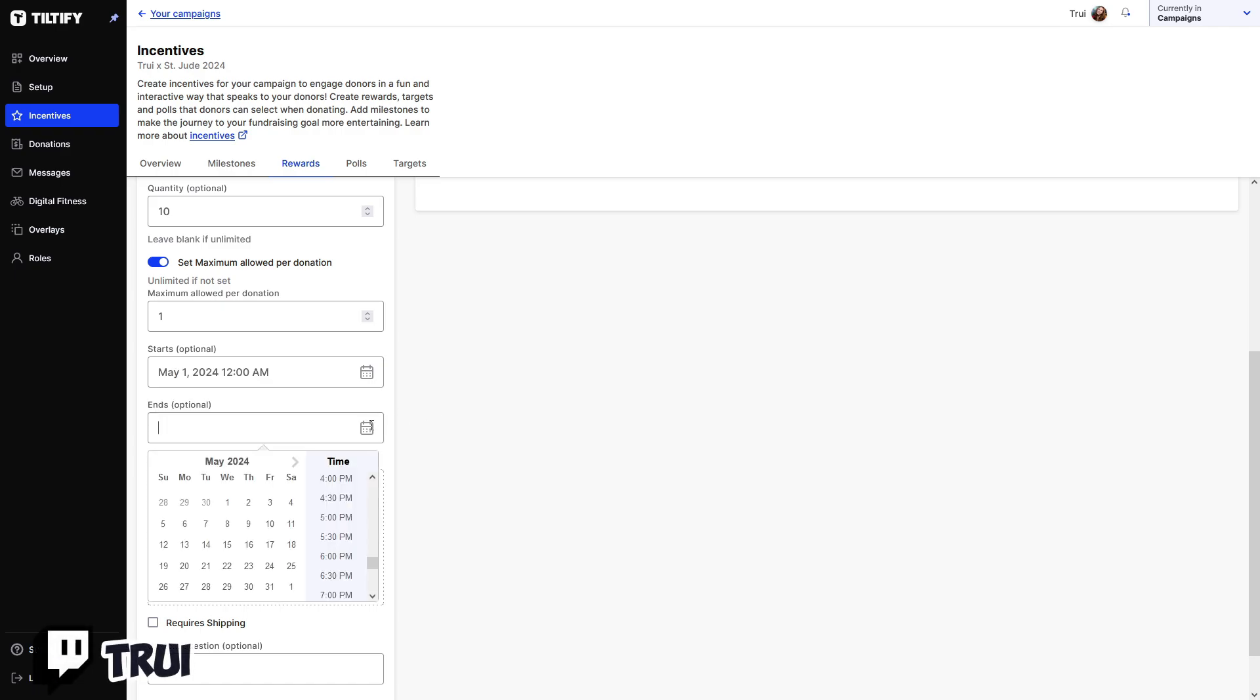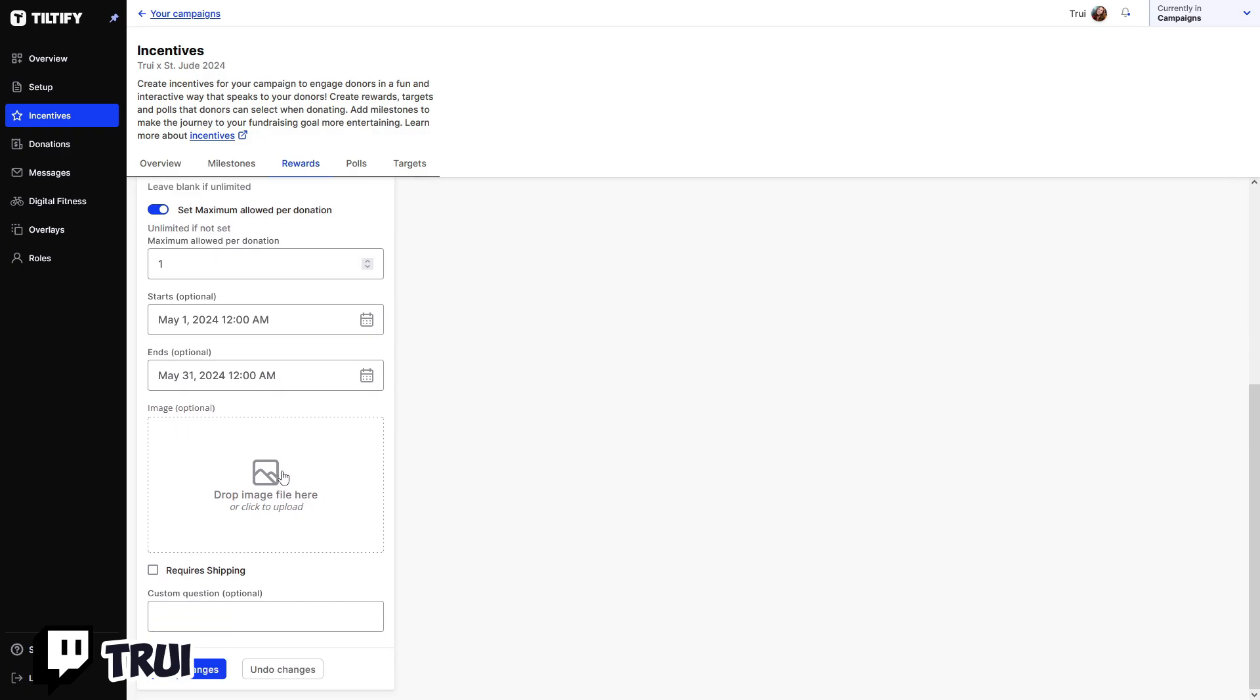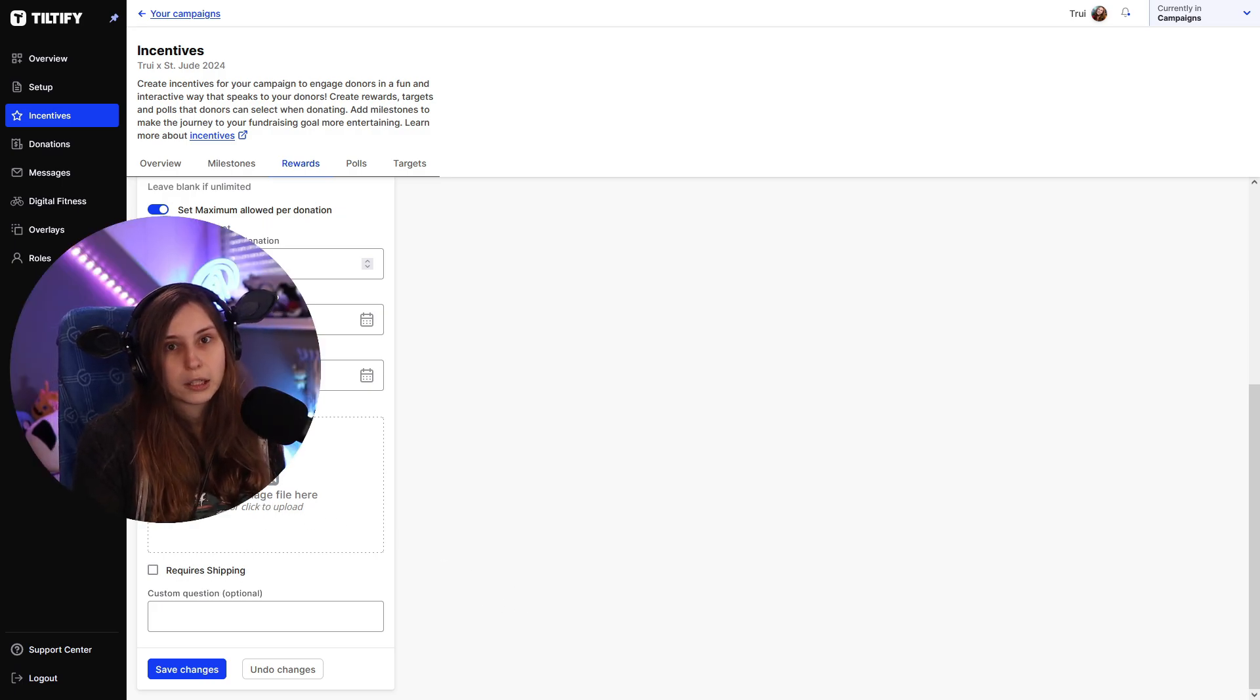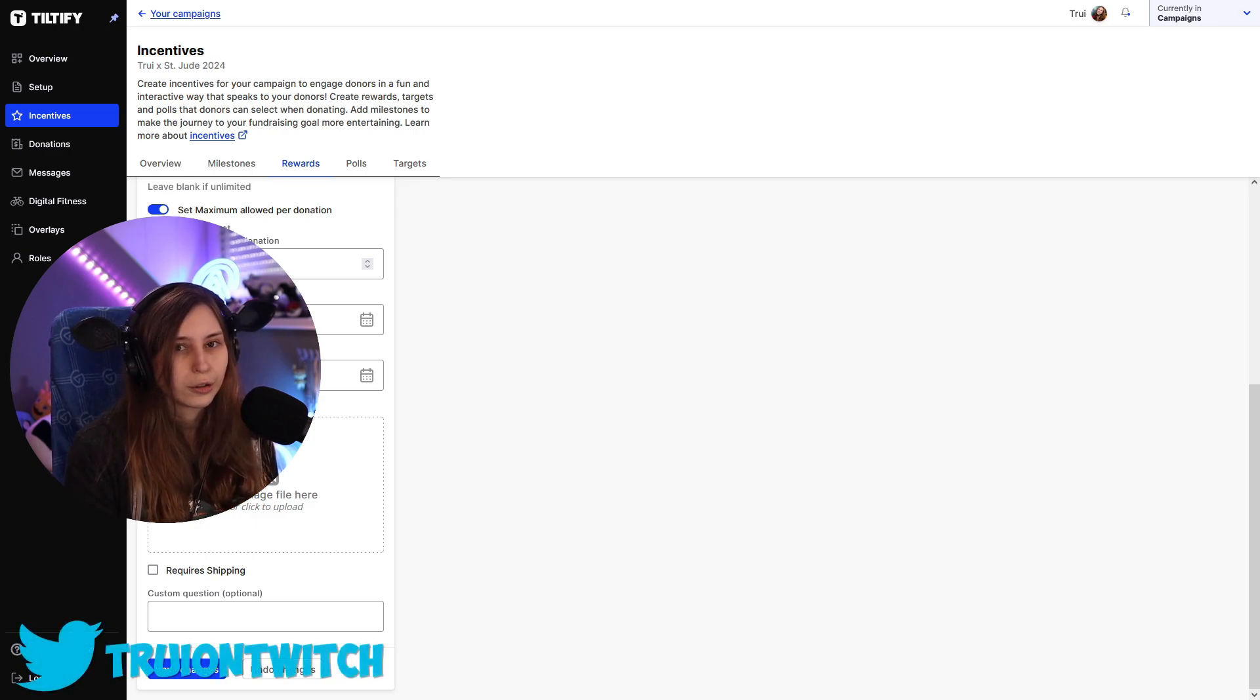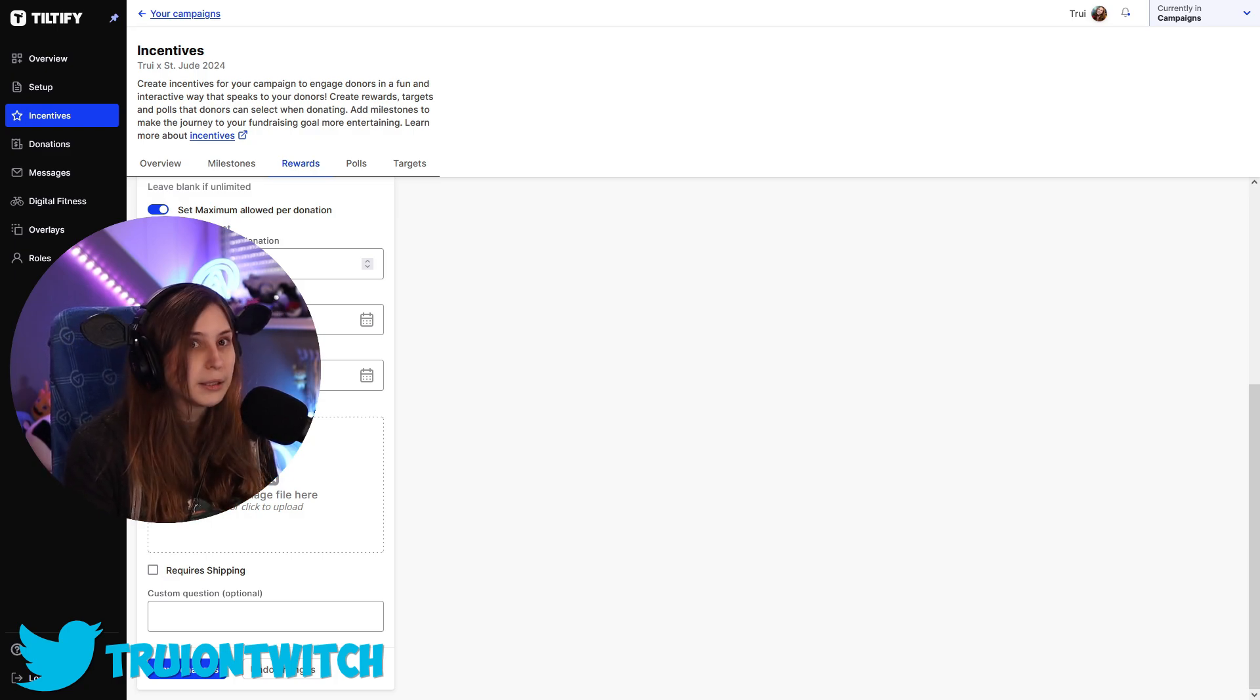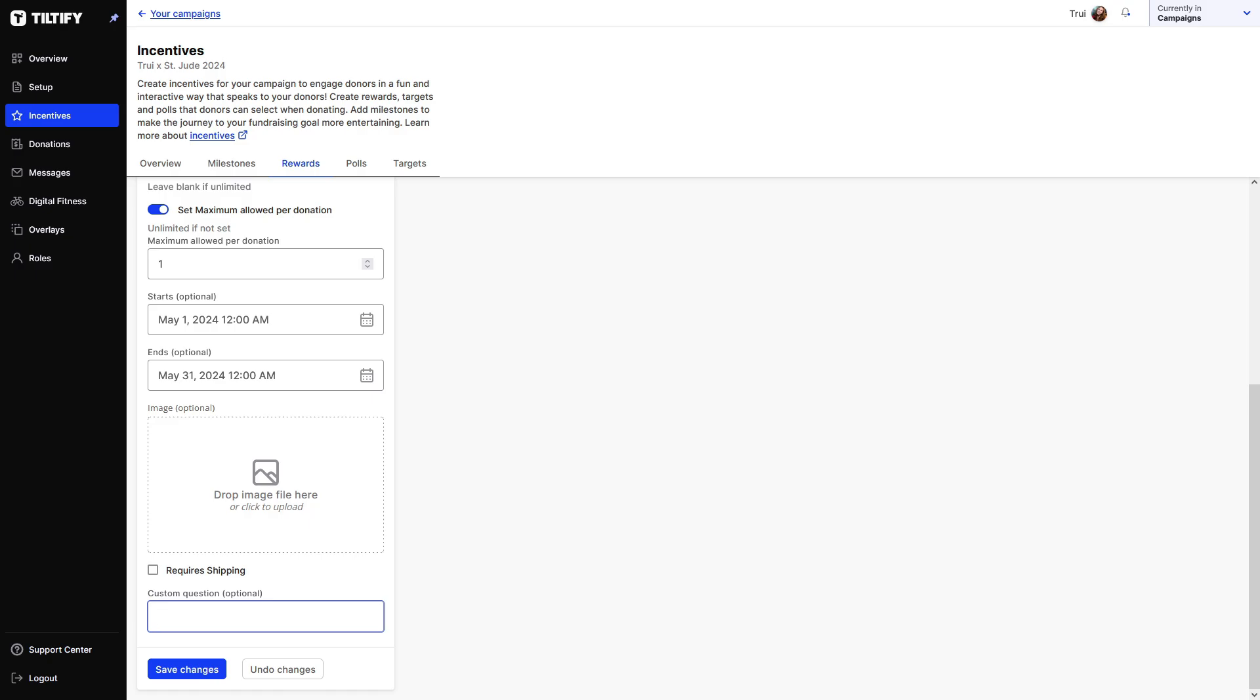Then we can upload images we want, or we can keep this empty if you don't want that. And if you require shipping, so for example, if you would send something like a card or if you send some merch or anything else, I would do that if it's like a very expensive thing, not like do it for a dollar. But you know, if you want to send something, you need to make sure to add the shipping because then you know where to send it. So this is just going to add like your name and address and stuff like that.